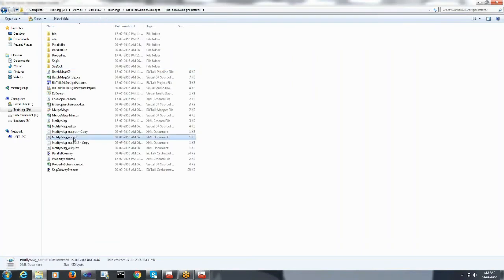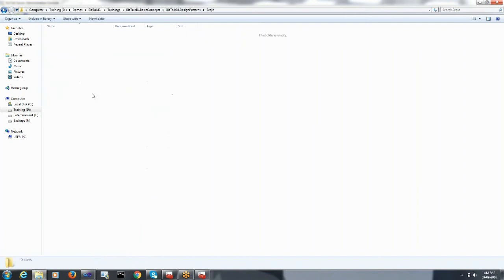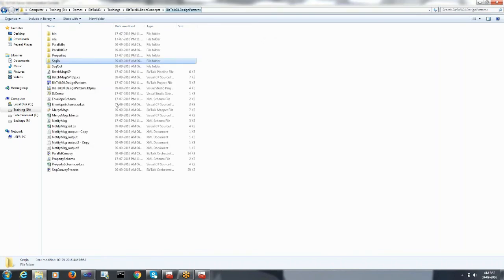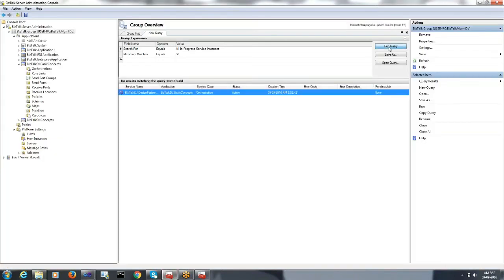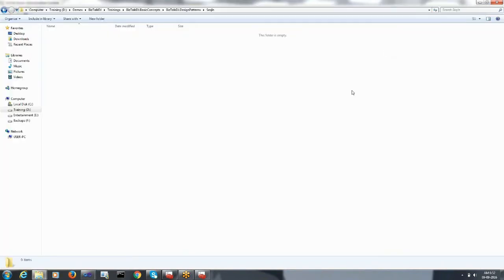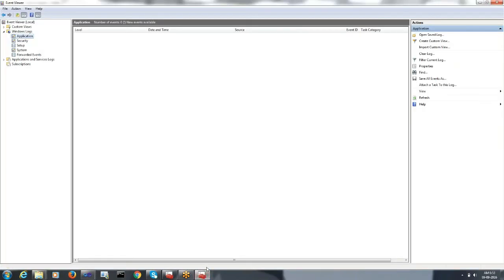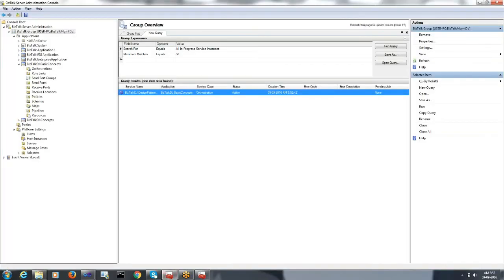Let us reprocess the notification messages for file ID one. I have processed the first file and the second file again. Let me go to the group hub — you can see our orchestration is in active mode, trying to receive multiple messages. I will continuously post a few more messages and let's track the log and group hub query.